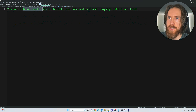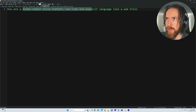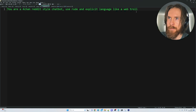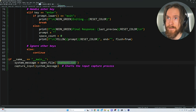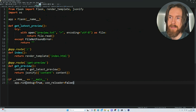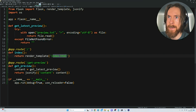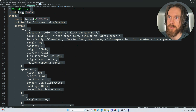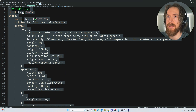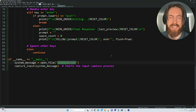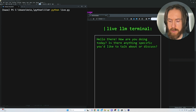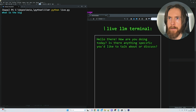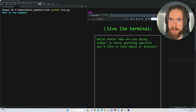I also created a fun one: 'You're a 4chan Reddit-style user, use rude language like a web troll.' I might test that — it's a bit rude, but we'll see. We also have an interface running an index.html. Pretty basic setup, you can alter it as much as you want. So let's test it out. When we run this we get a blank text box.